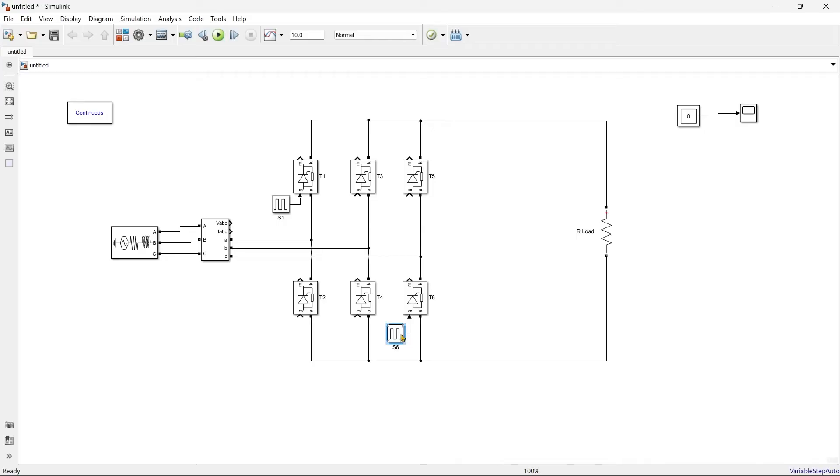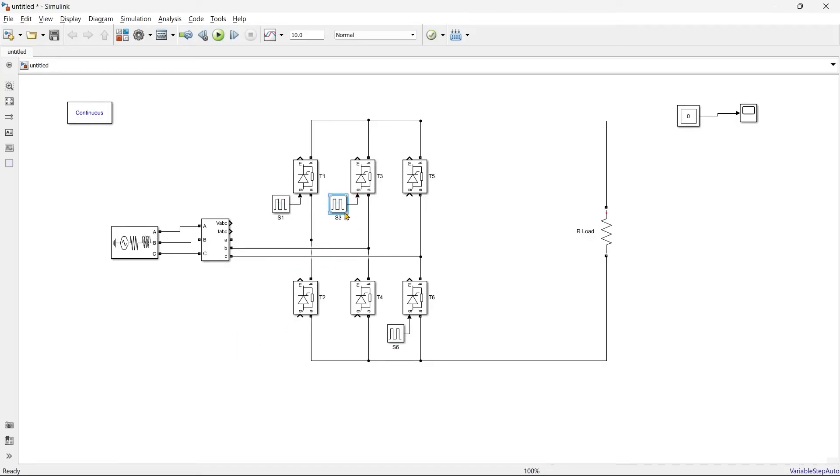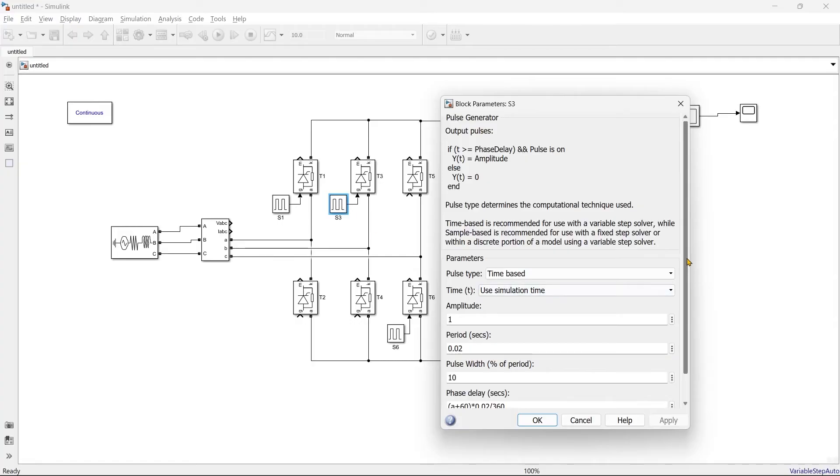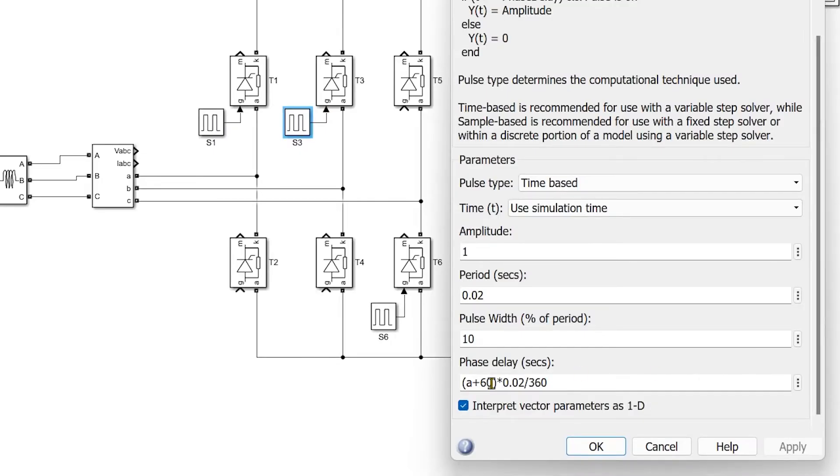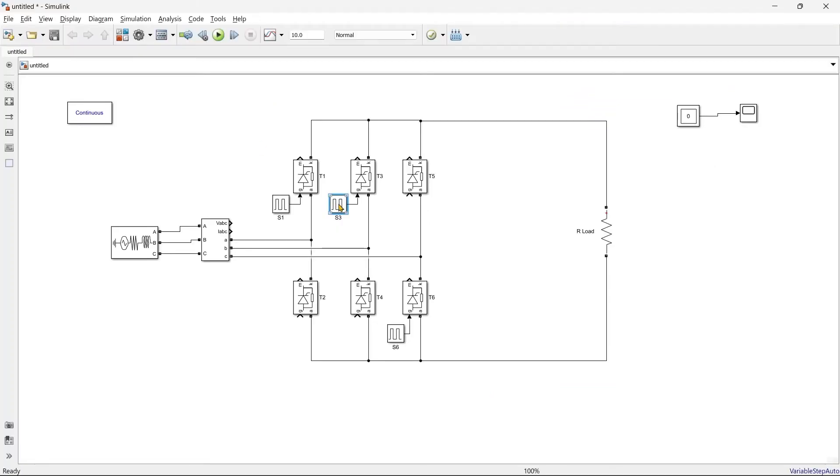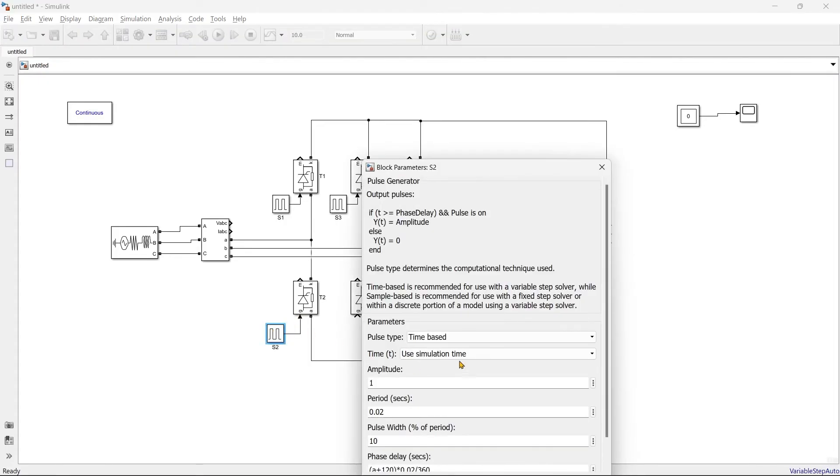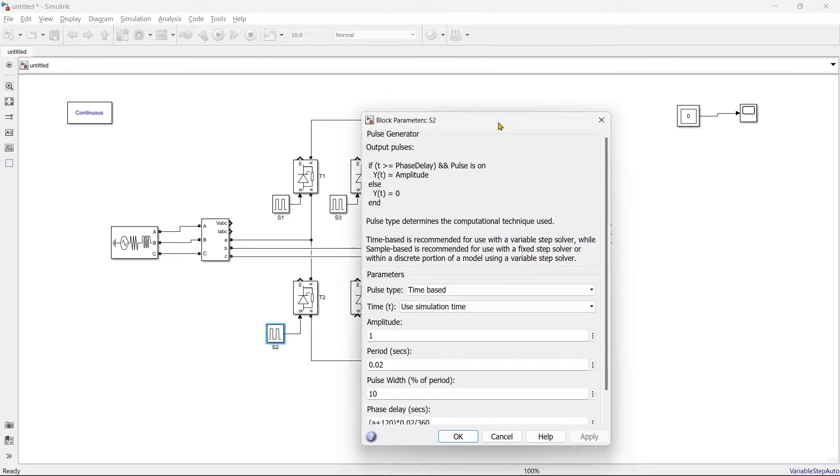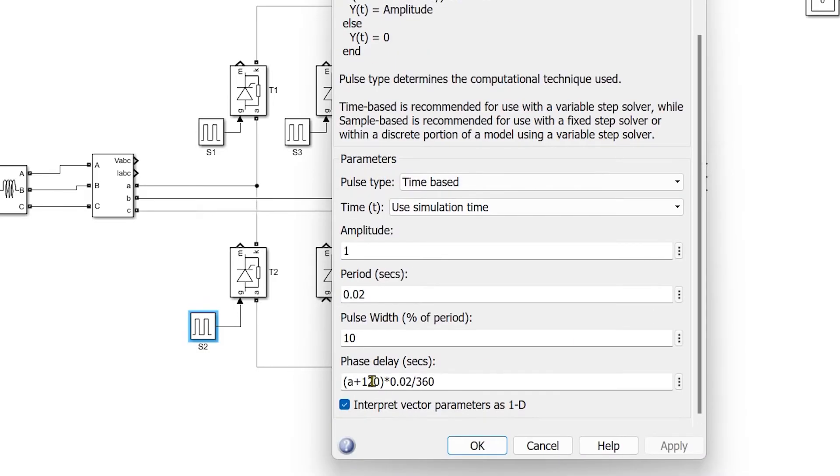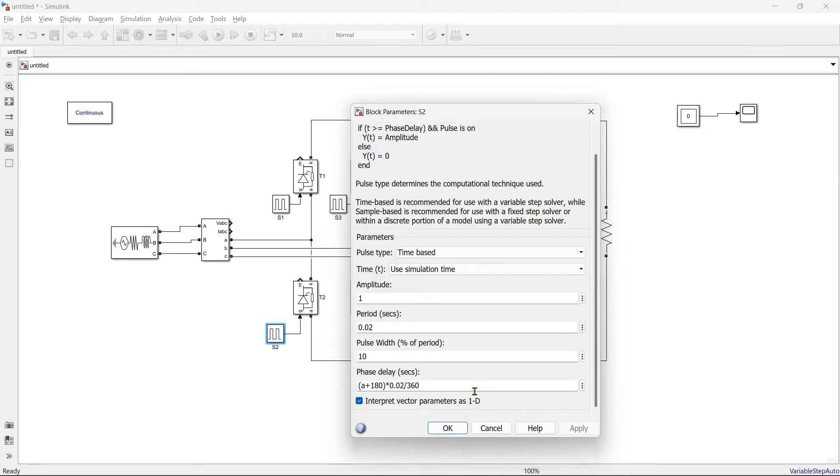After switch 6 we should go for switch 3, that is after 60 degree, so after 60 degrees, 120. Then we should go for switch S2, so that is after 60 degree, so that is 180 degree.